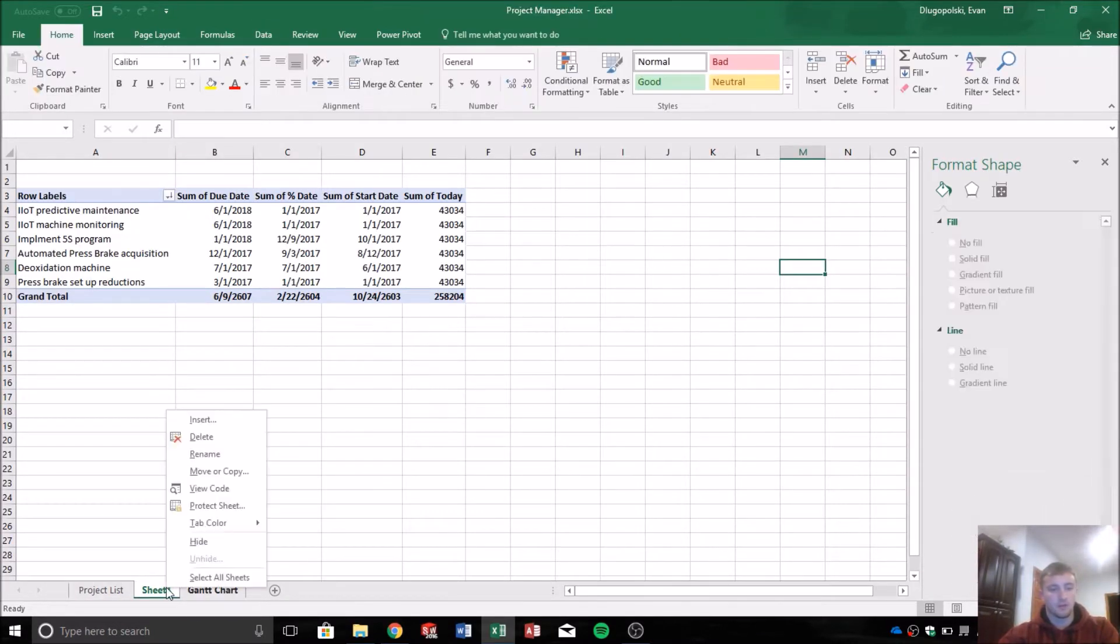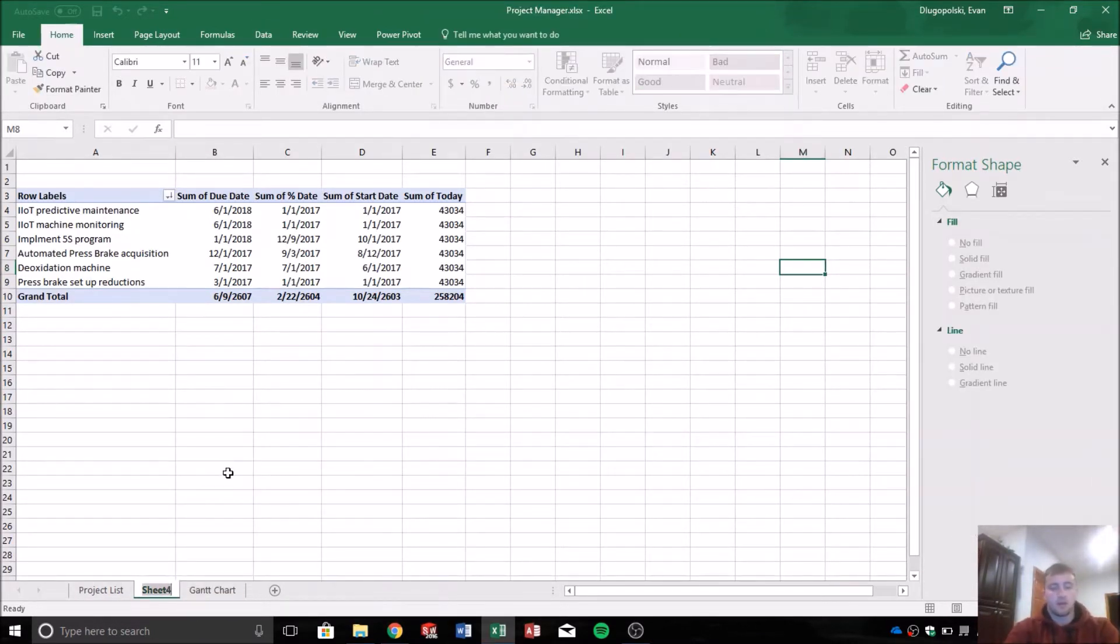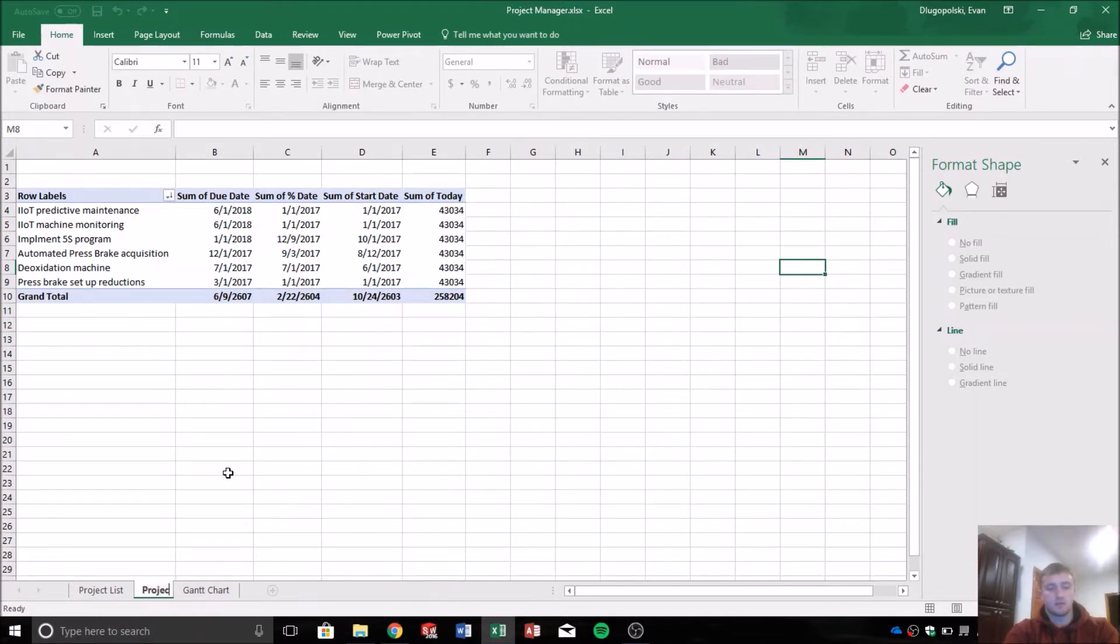And I should really follow my own advice and label this as Project Pivot.